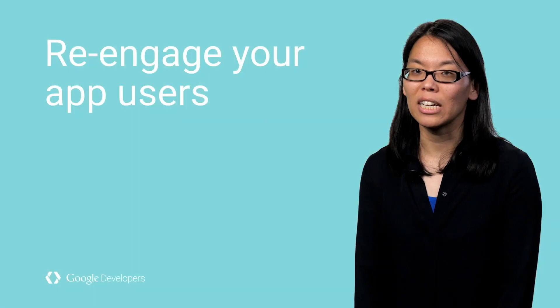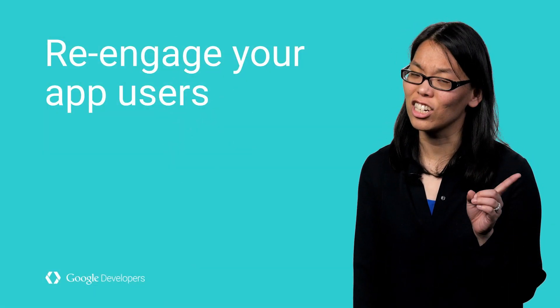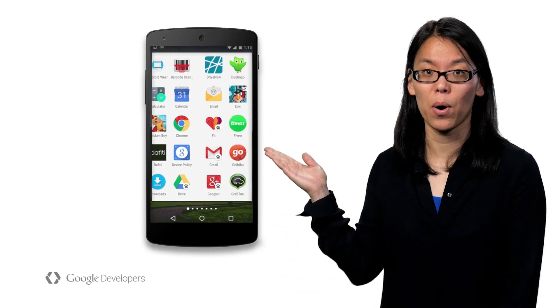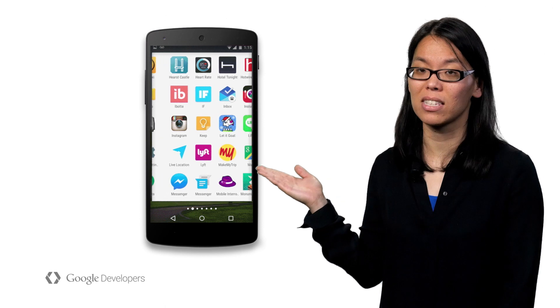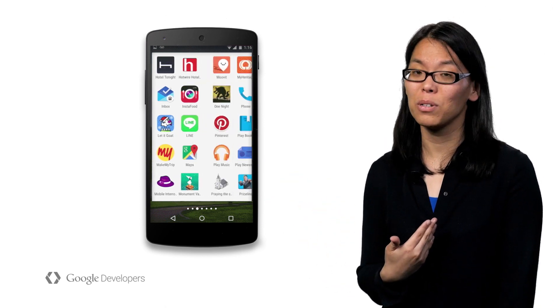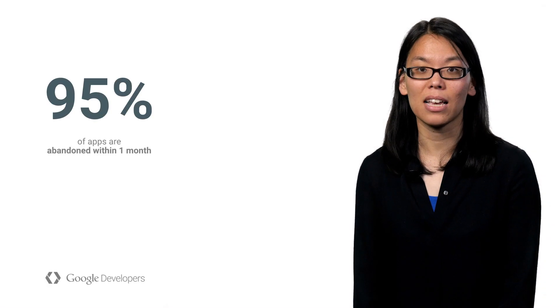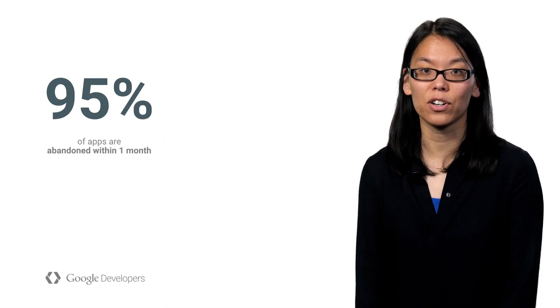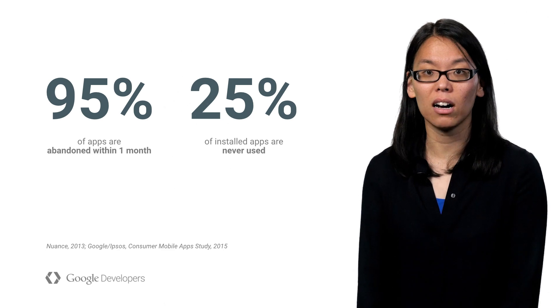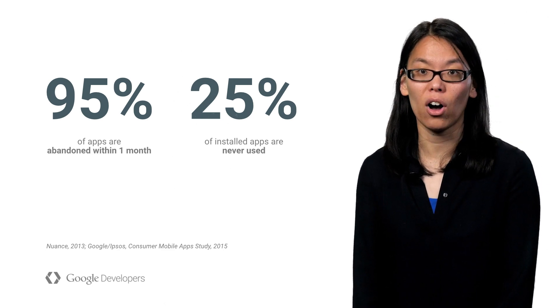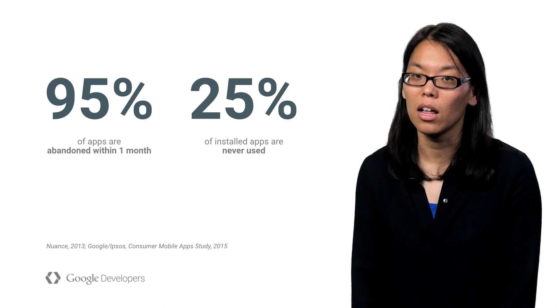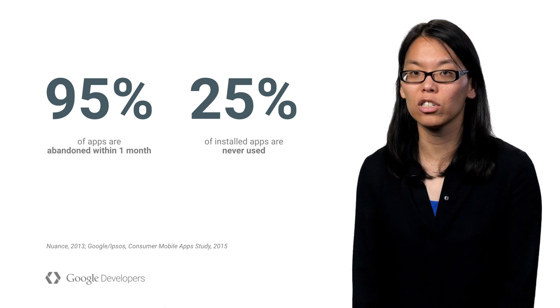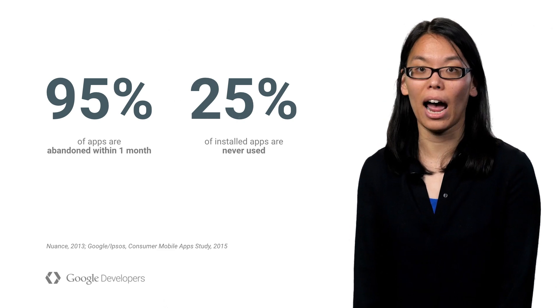The user journey doesn't end after the install. And neither should your app promotion. Just taking my own phone as an example, you can see how many apps I've installed. And I definitely don't use them all every day. In fact, 95% of apps are abandoned after the first month. And 25% of installed apps are never used at all. So it's important to not only drive that first install, but to continue reengaging your users to keep them coming back to your app.